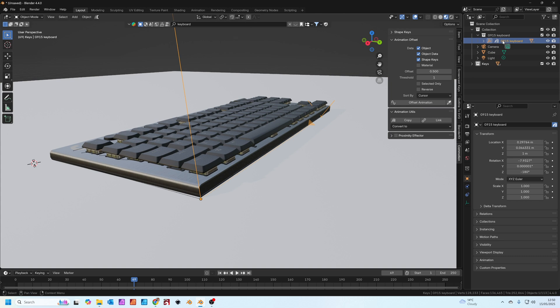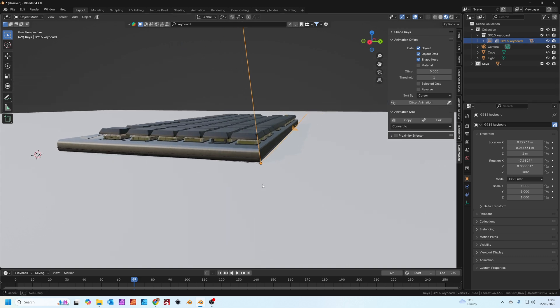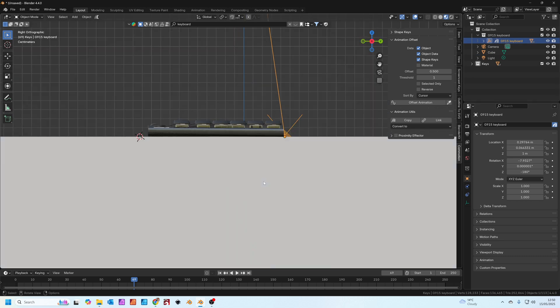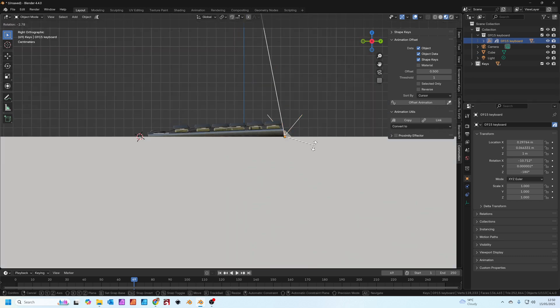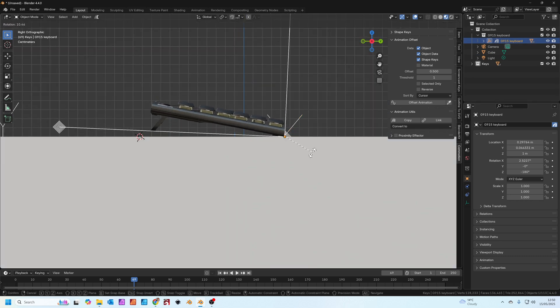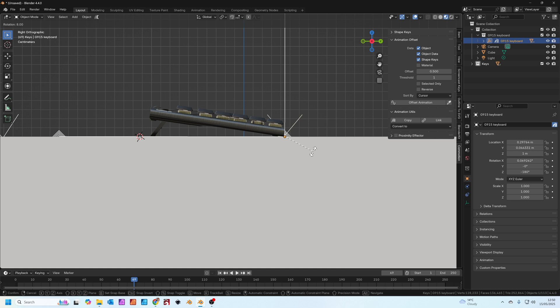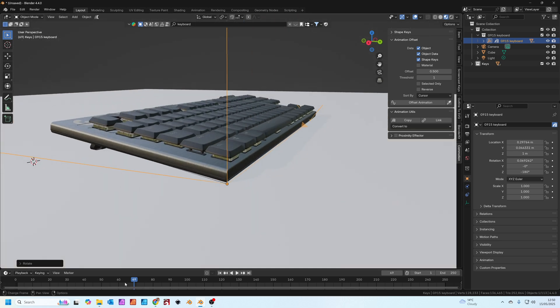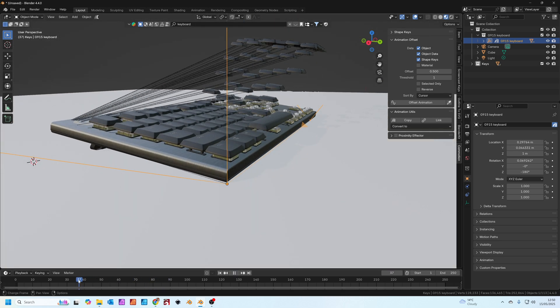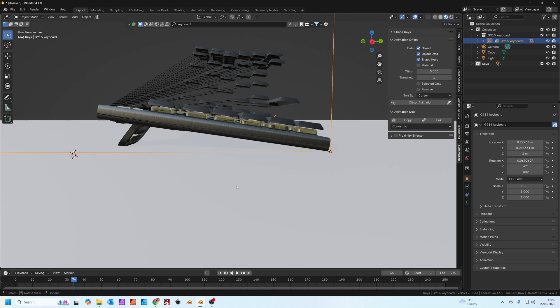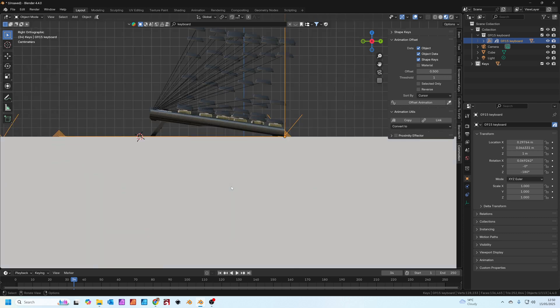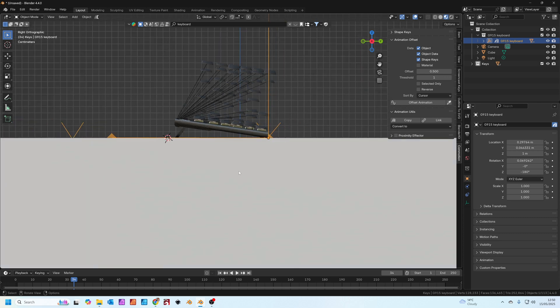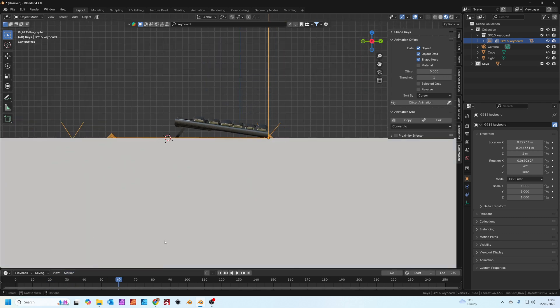The last thing we need to do is click on the keyboard again, go to that side view, press R to rotate. Let's just offset it again as it was. You'll see all the keys now animate at a slight angle, so not quite vertical as they should.